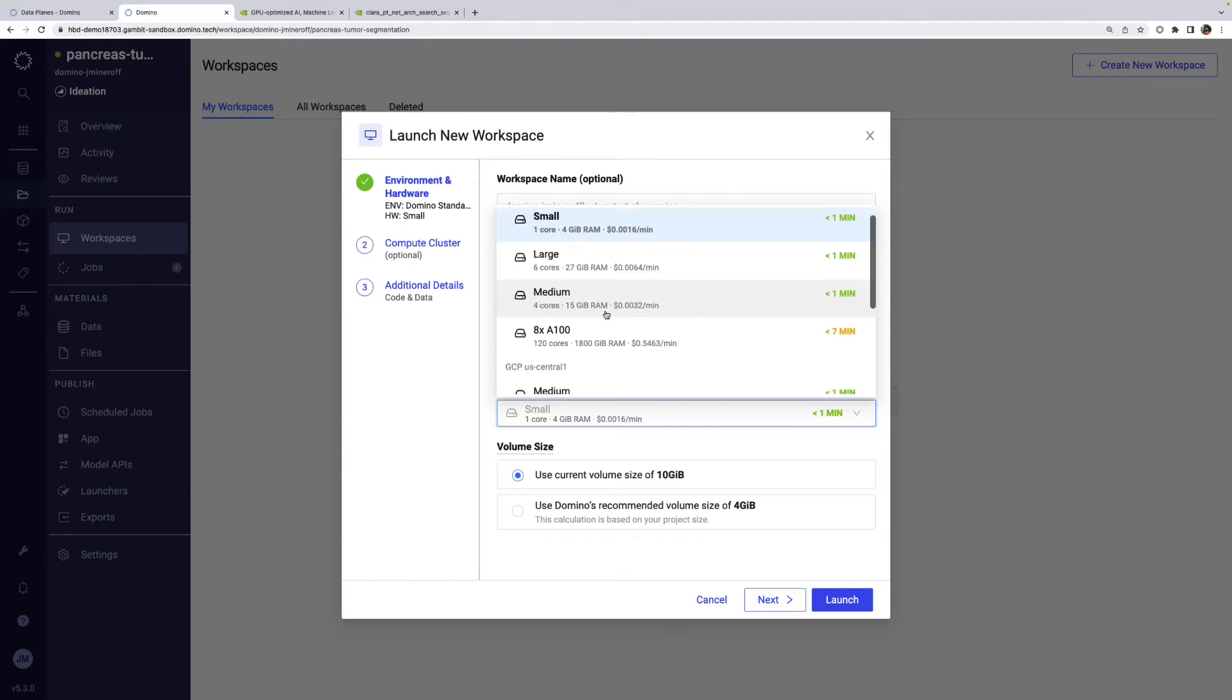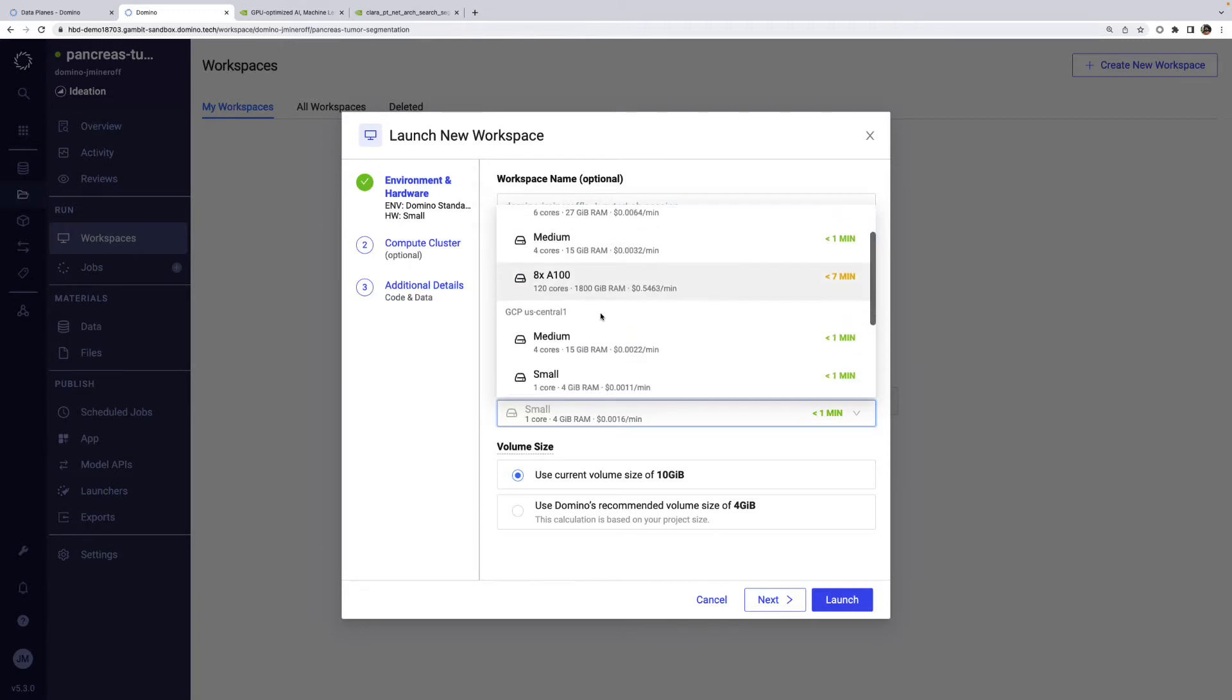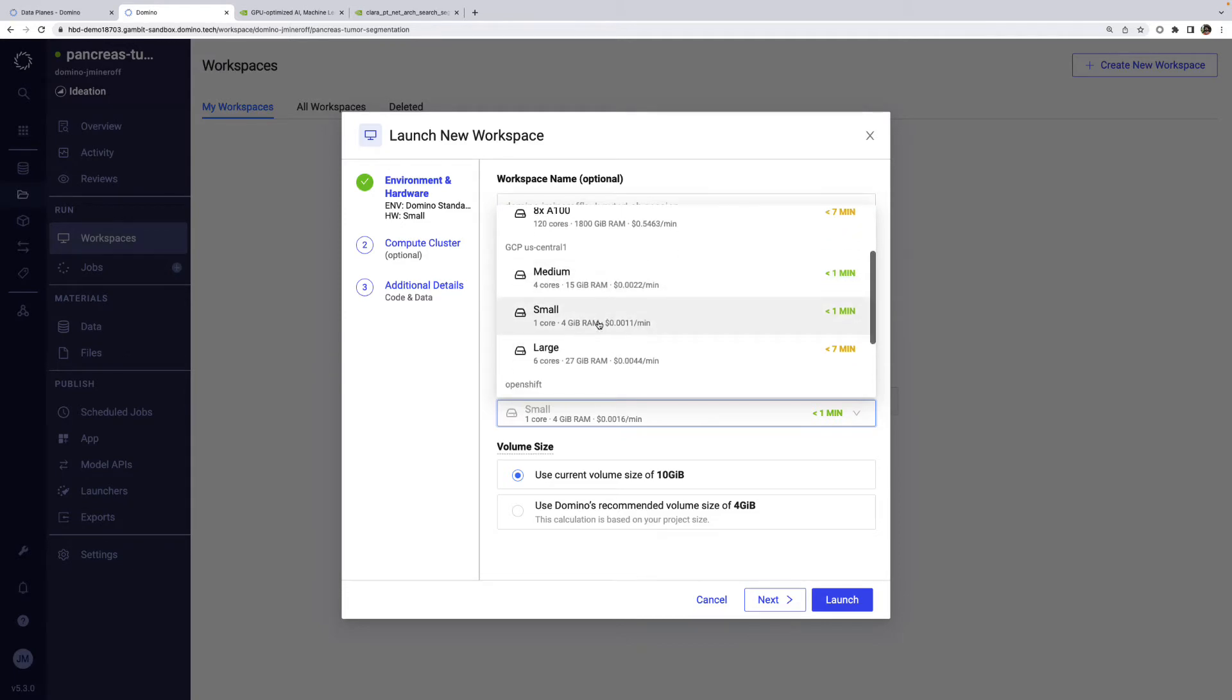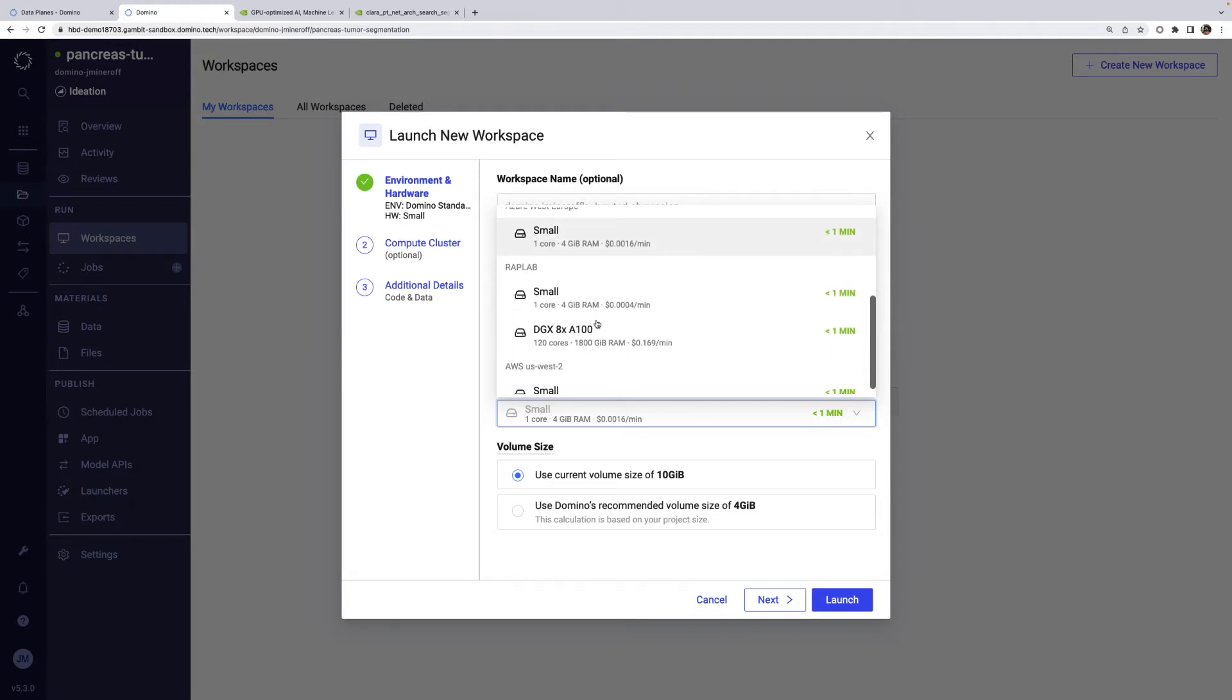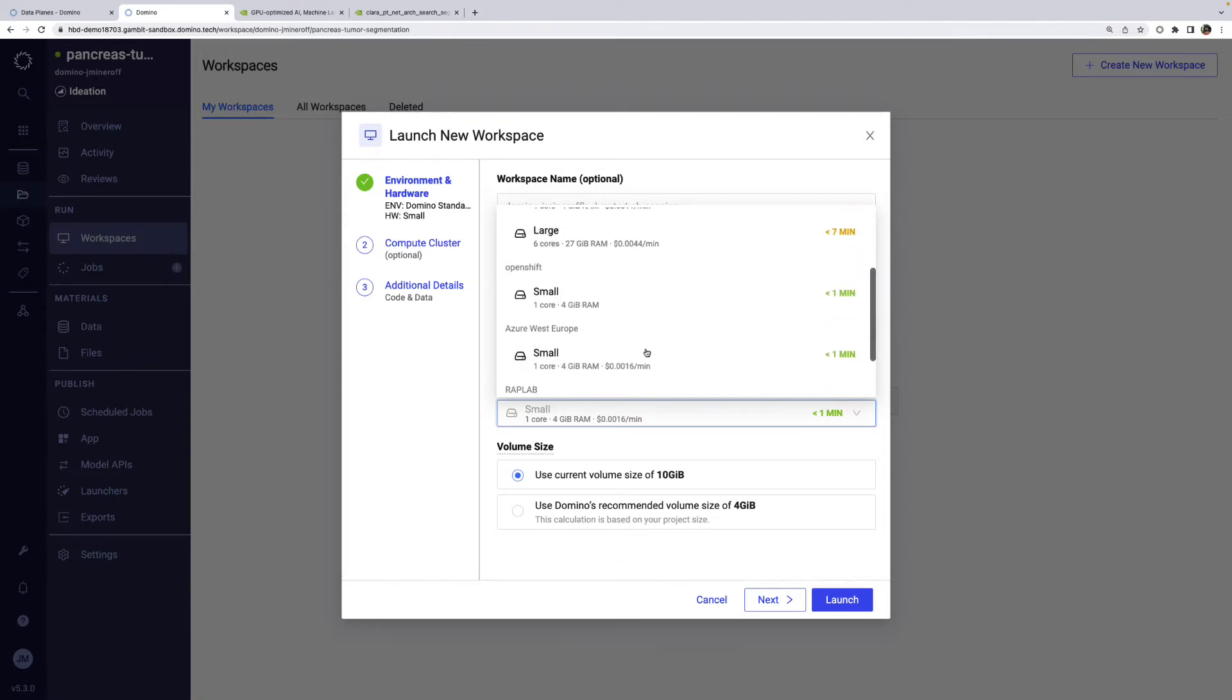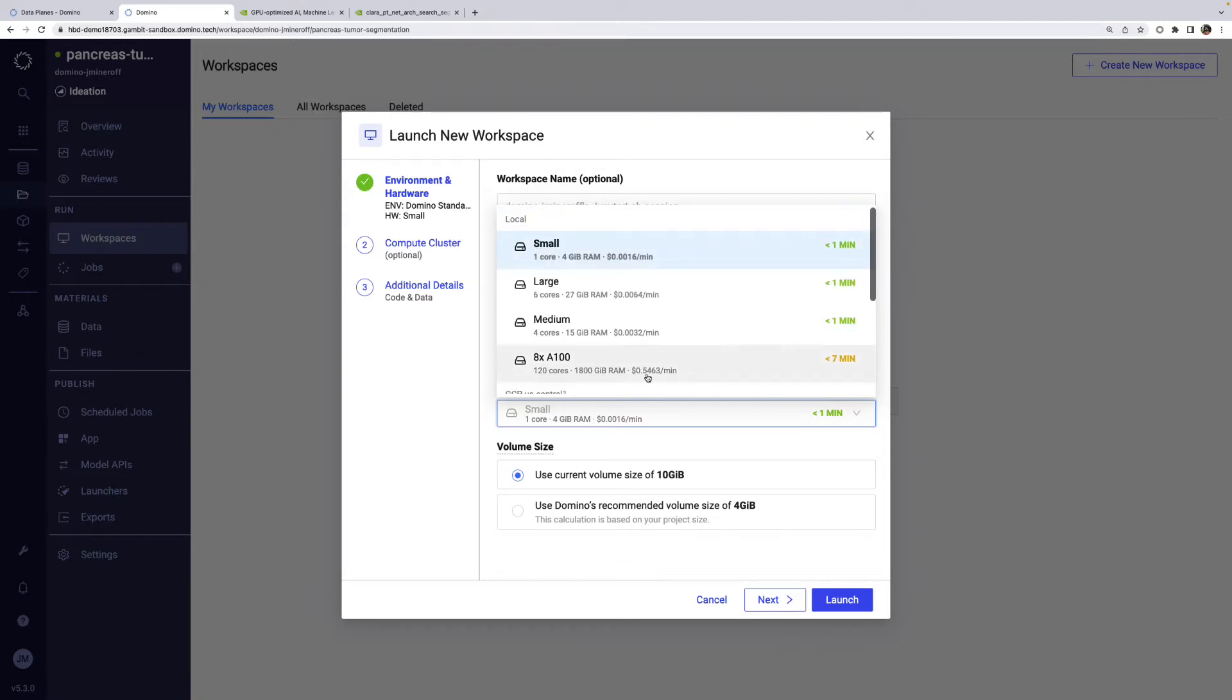Users can work out of different data planes just by selecting an appropriate hardware tier. Each hardware tier also displays an admin-defined cost, so data scientists can make intelligent decisions about where to run training jobs. As an example, we can easily see that using a DGX in WrapLab is much cheaper than running a P4D instance in AWS.